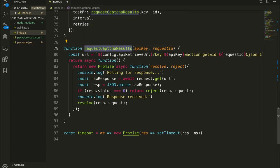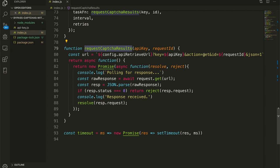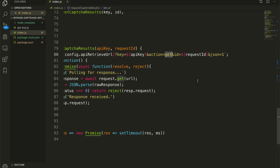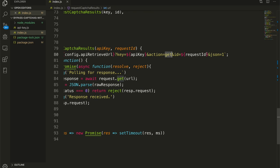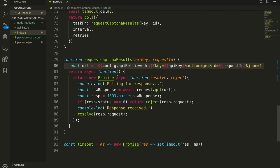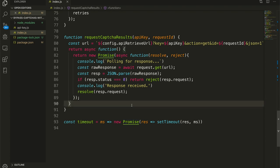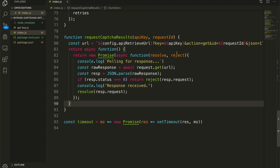So request CAPTCHA results, we pass out the API key and the request ID. We form the URL with this template string. It's just the retrieve URL endpoint for 2CAPTCHA. We'll pass it our API key. We are specifying an action of get, we are passing it our request ID, and then specifying that here as well we would prefer a JSON response. From this method, we are passing back an asynchronous function to task function. So the function that's actually being polled here is this inner function.